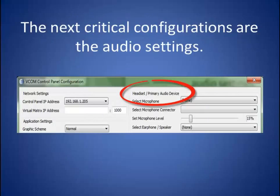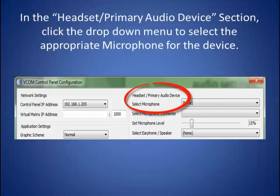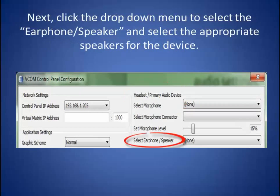The next critical configurations are the audio settings. In the headset/primary audio device section, click the drop-down menu to select the appropriate microphone for the device. Next, click the drop-down menu to select the earphones/speaker and select the appropriate speakers for the device you will be using.